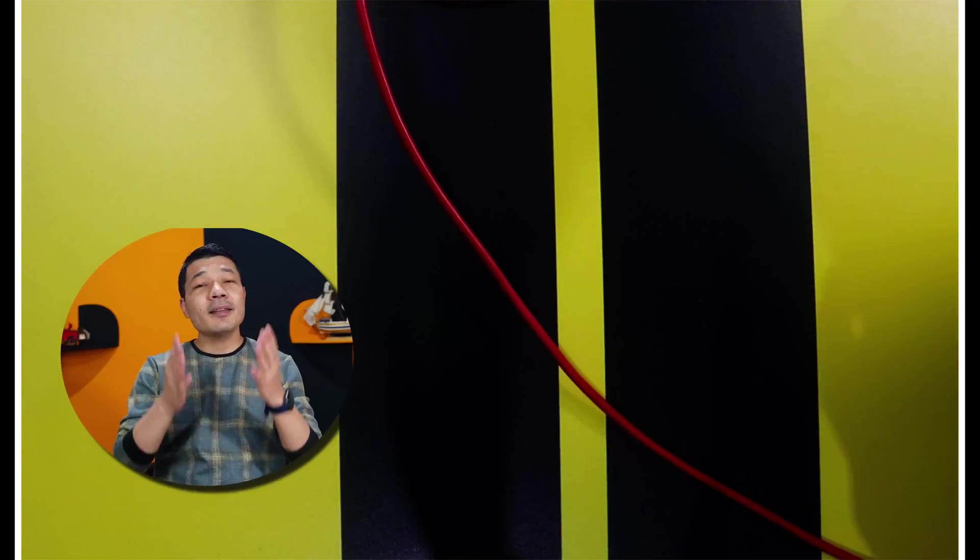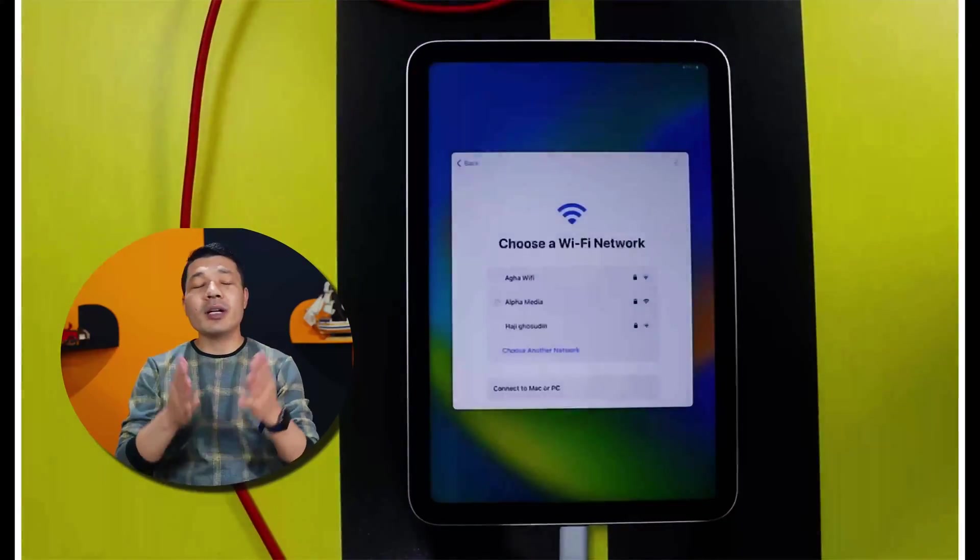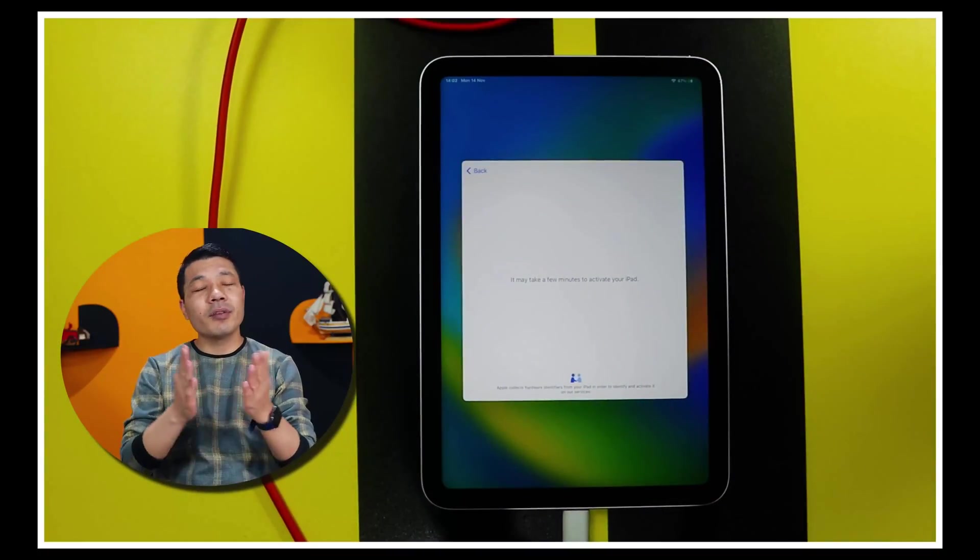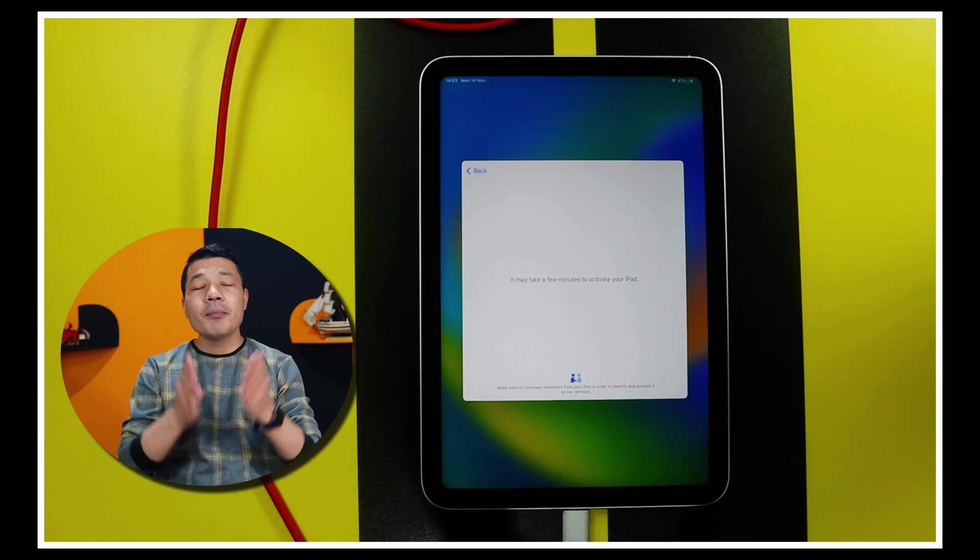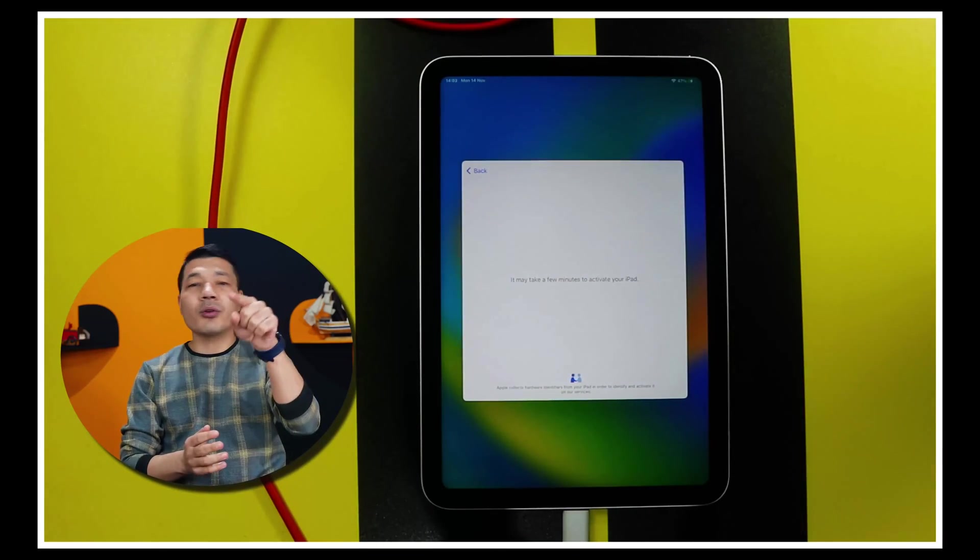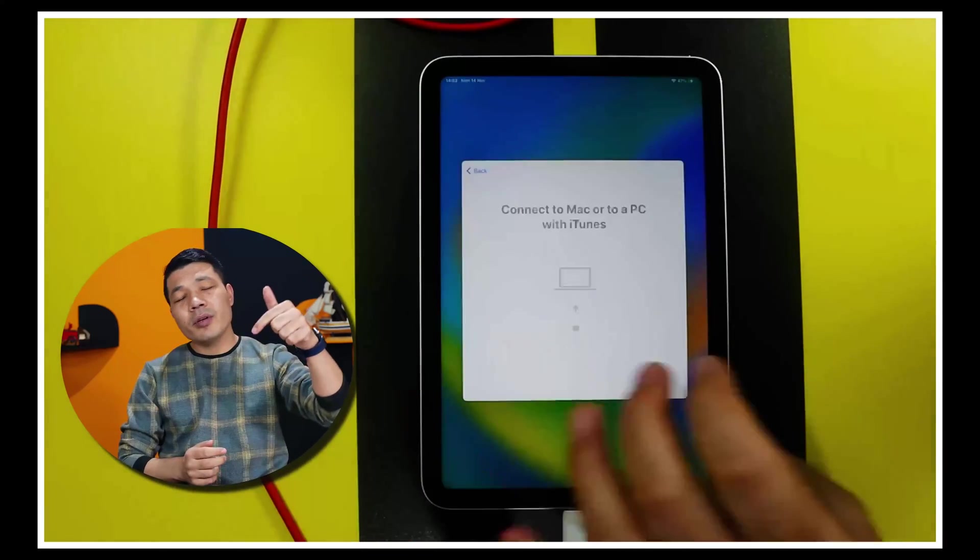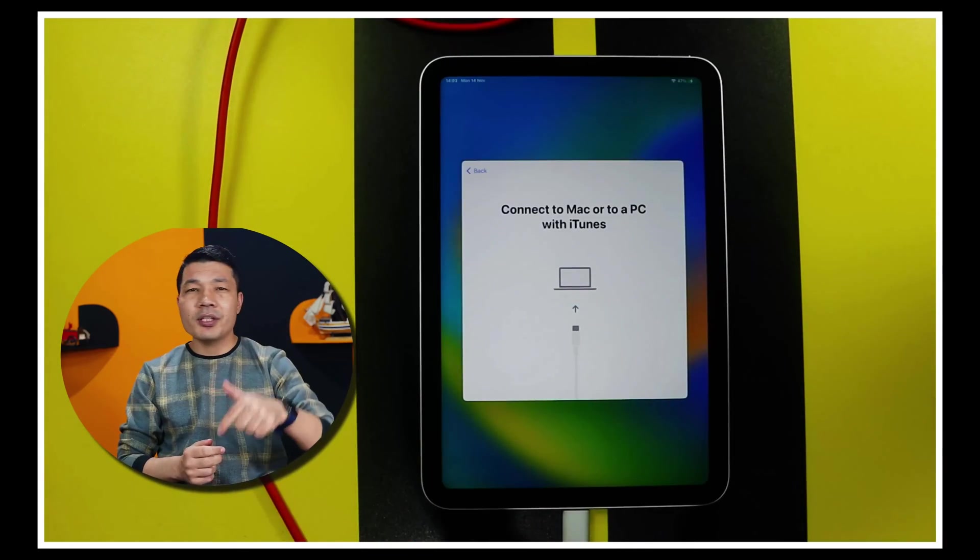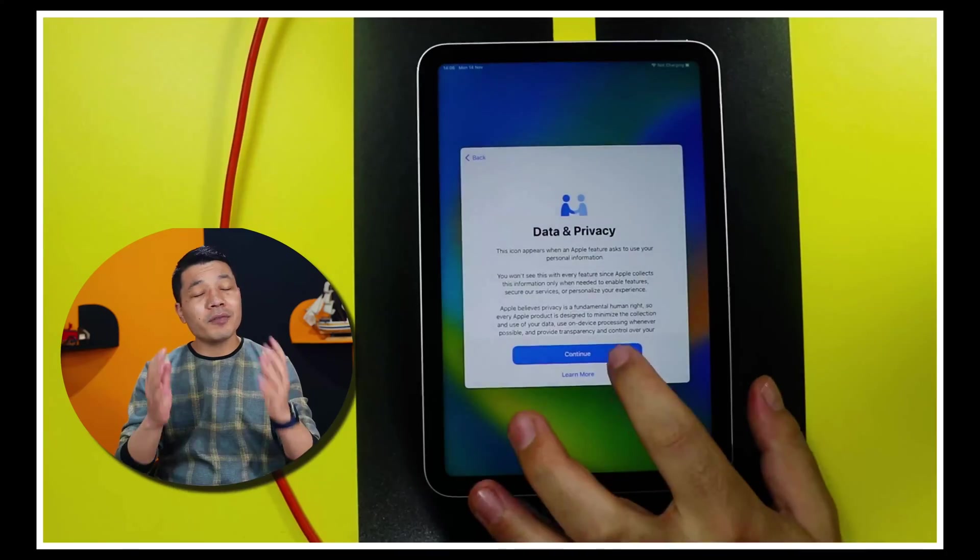So, there you have it guys. That is how you can remove your iPad passcode if you forgot it. Please let me know which one of these options you are going to try. Let me know your answers in the comment section below. I would love to hear them.